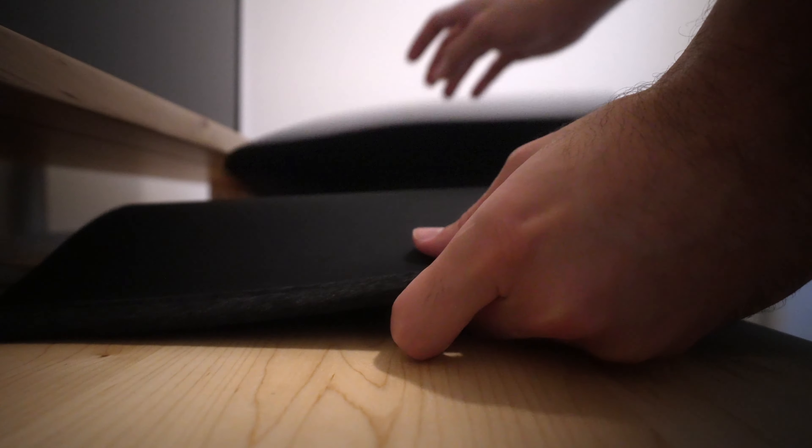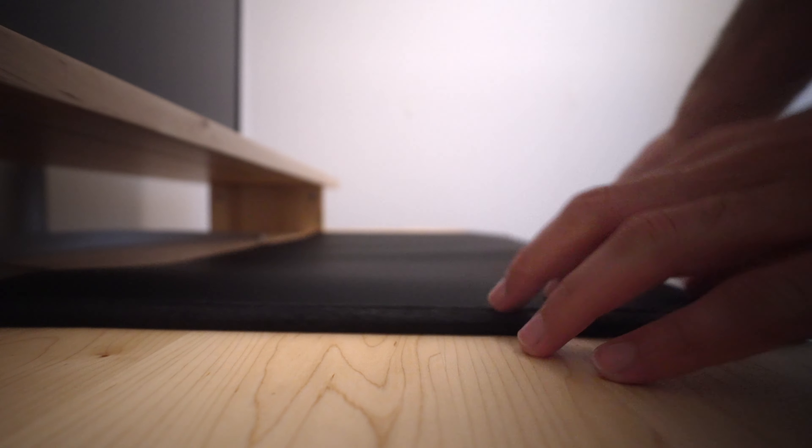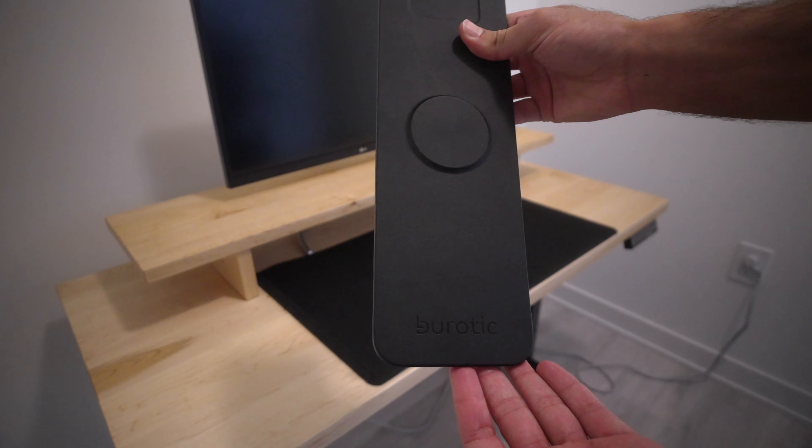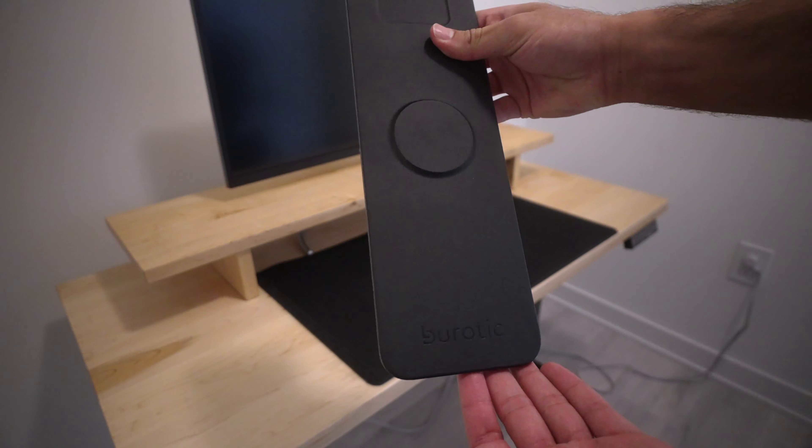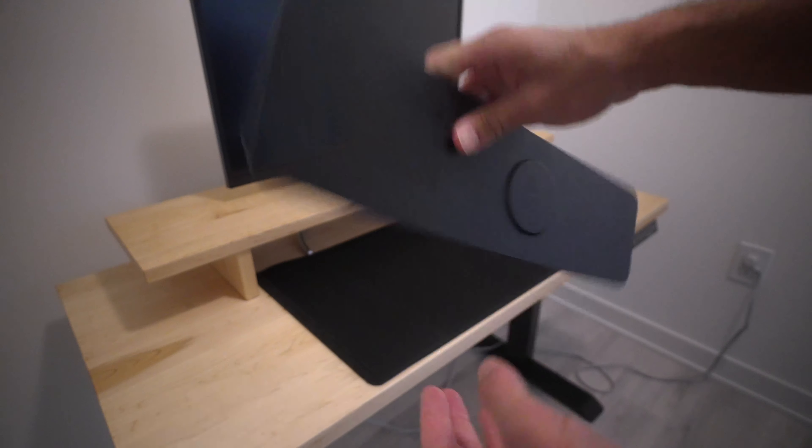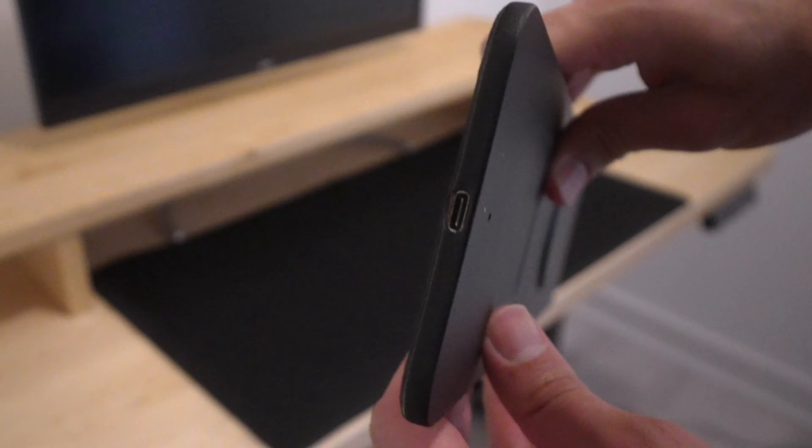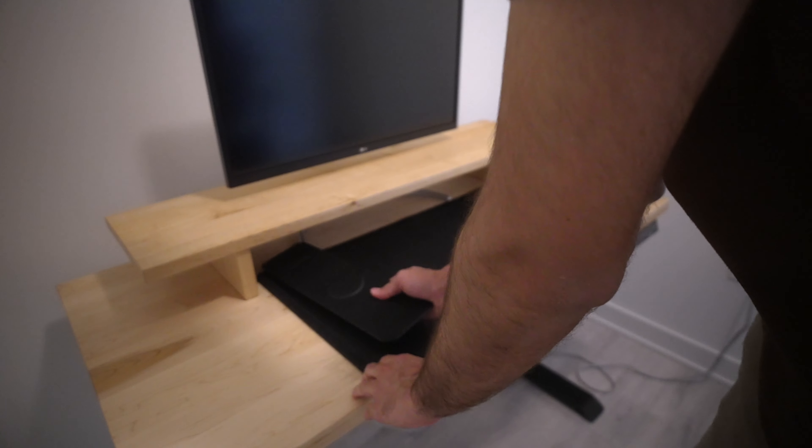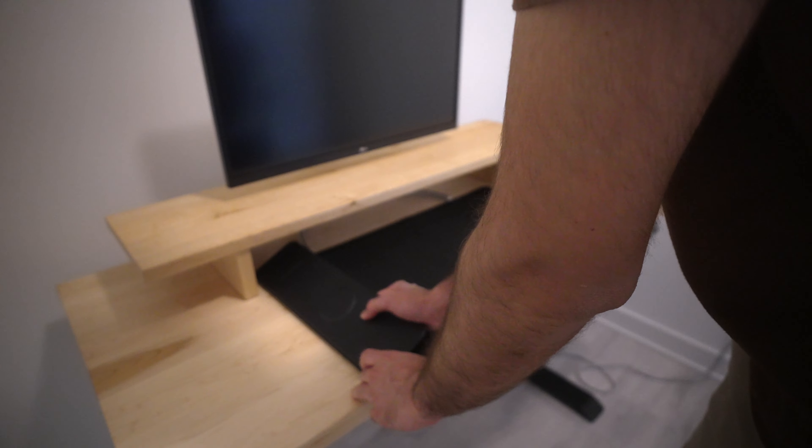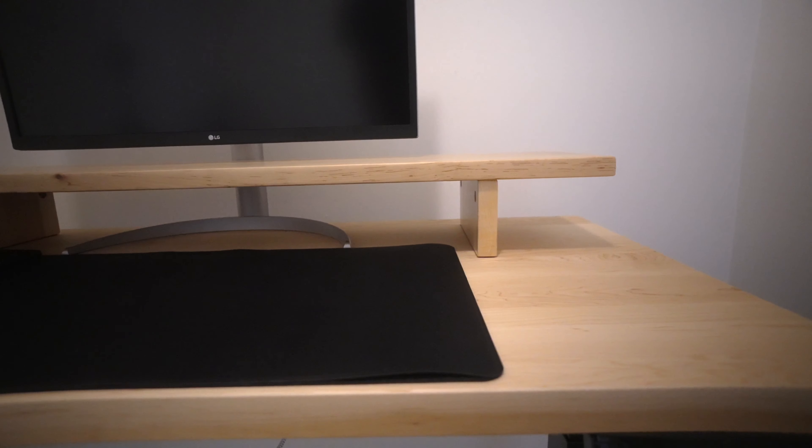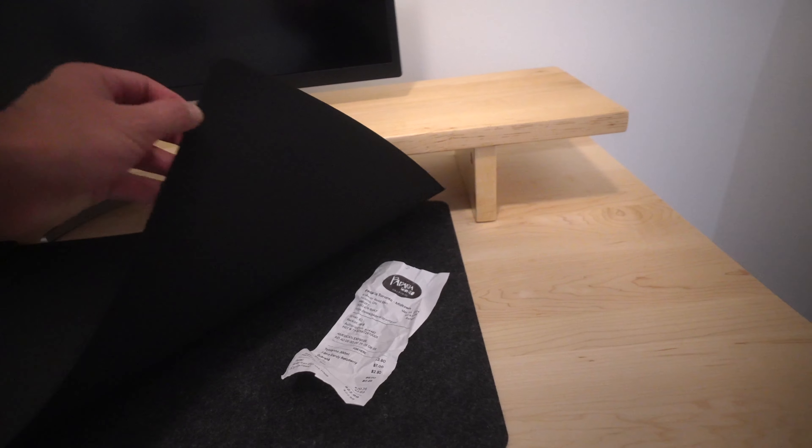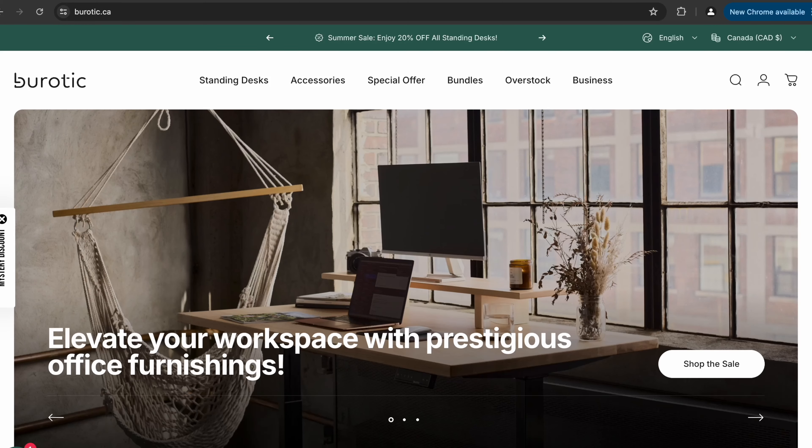Next up we got this leather mouse pad from Bureotic. It comes with a magnetic charging dock that has slots for an iPhone and AirPods. It's powered via USB-C and magnetically connects to the mouse pad. It also has a felt layer below where you can store documents which is a nice touch.